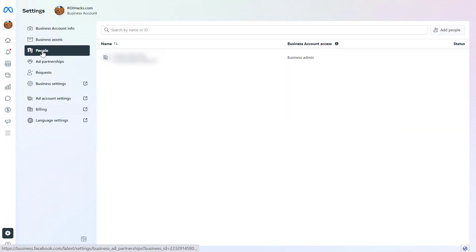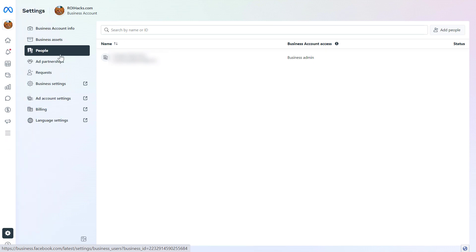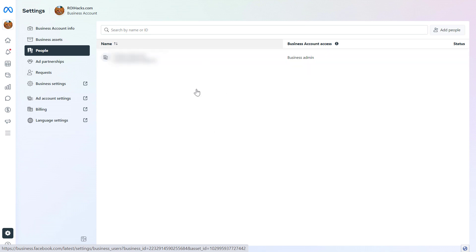This will open up the people page of the Meta Business account settings section. If you are not here, then click on the people page here, and you're going to see your own account somewhere around here.